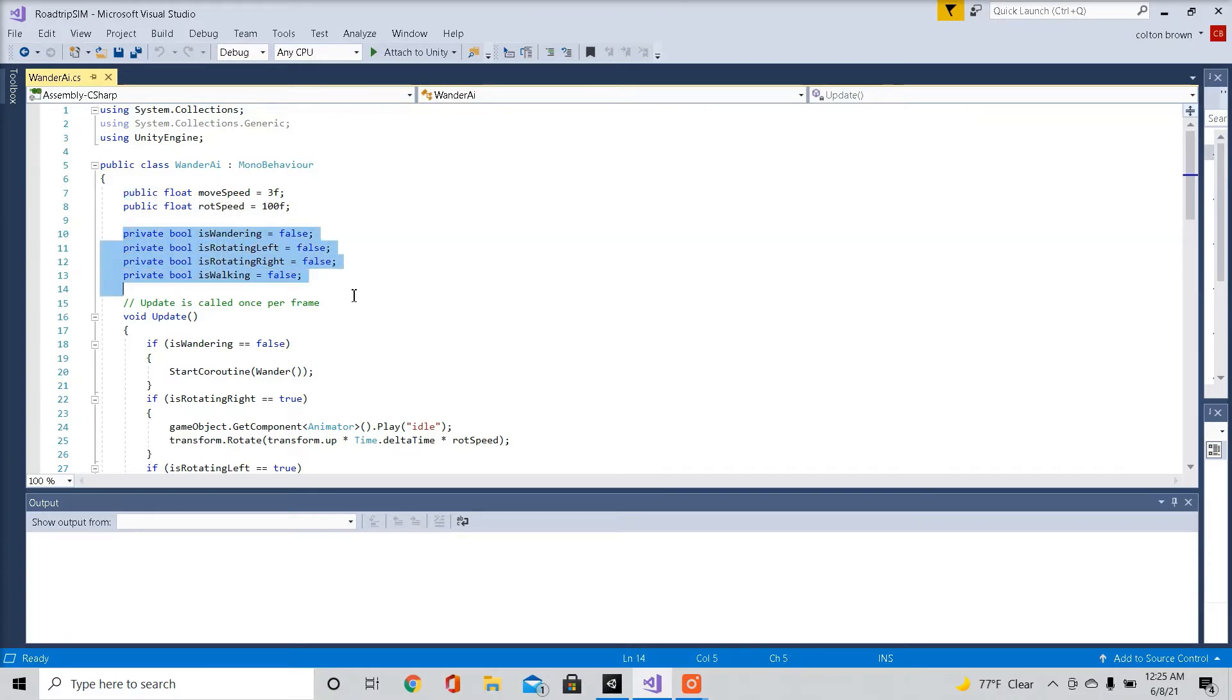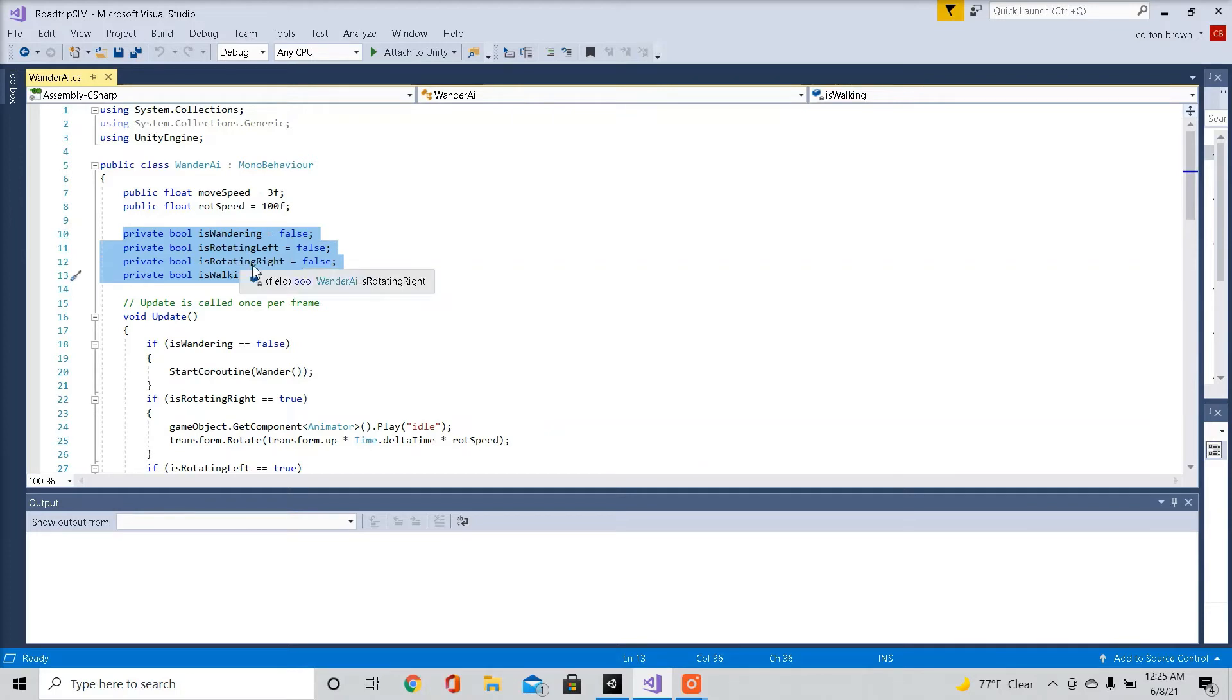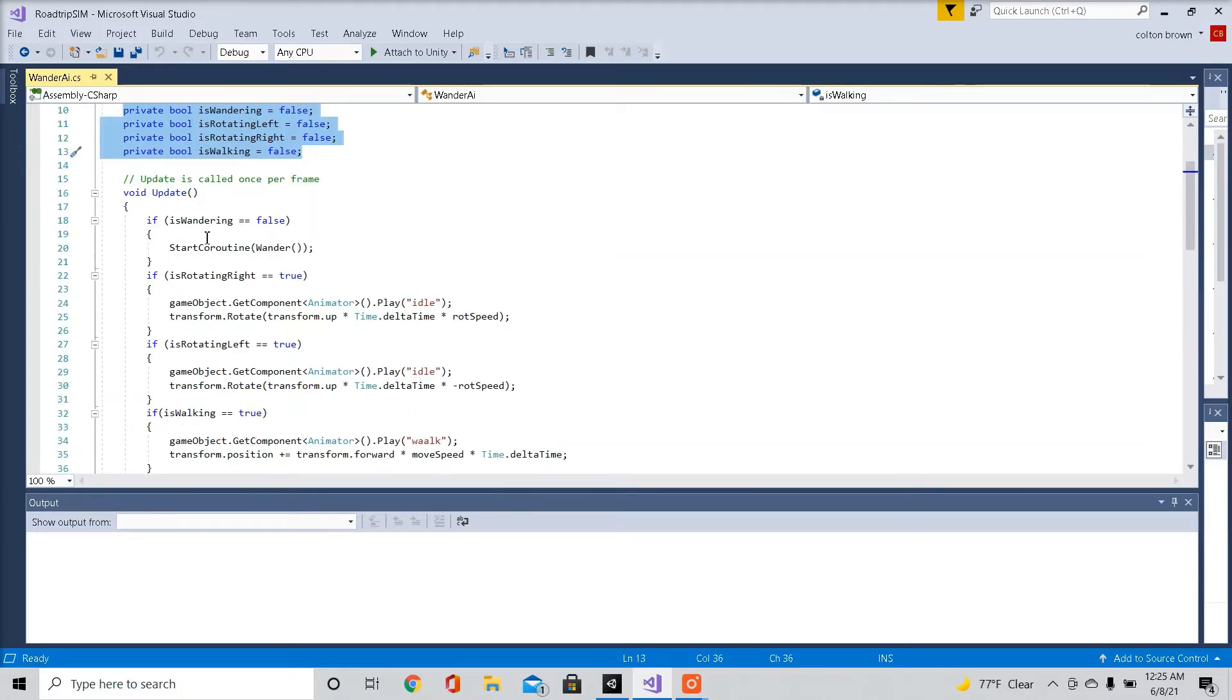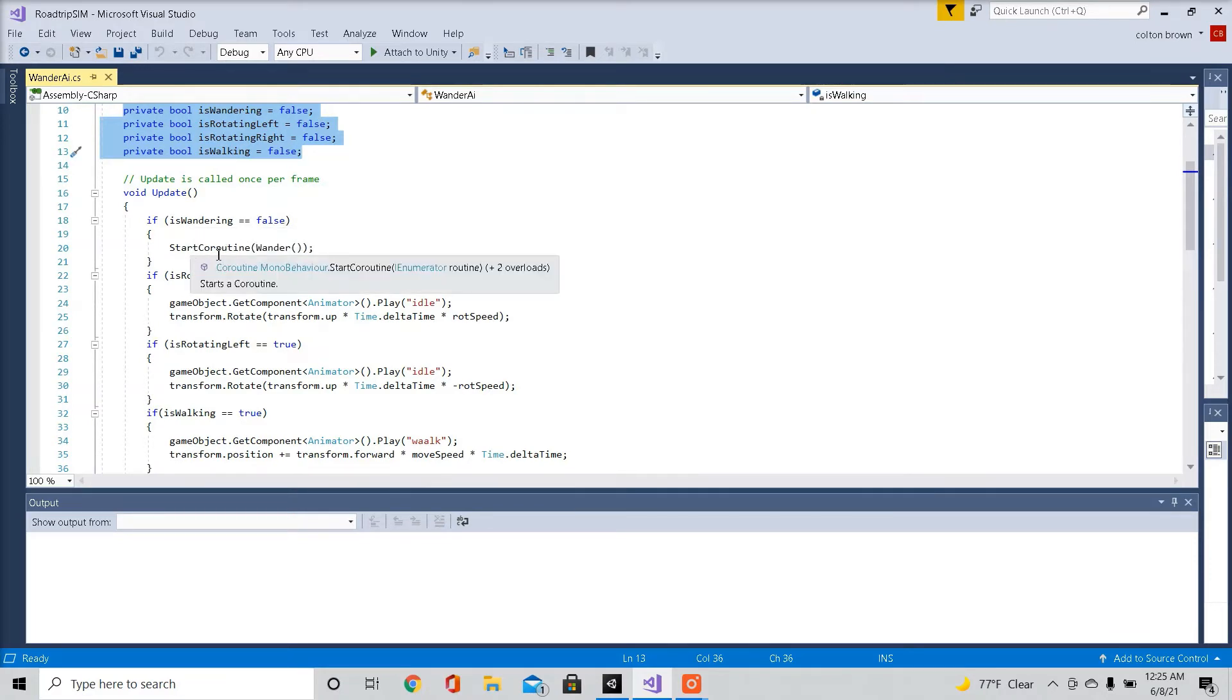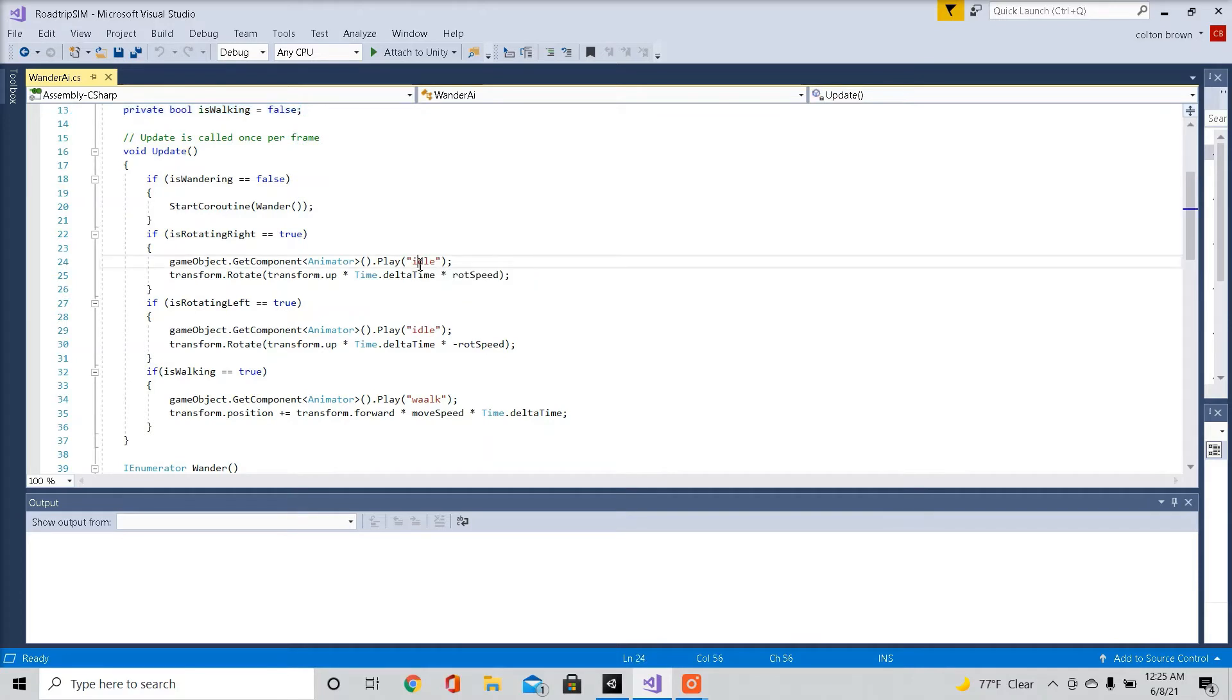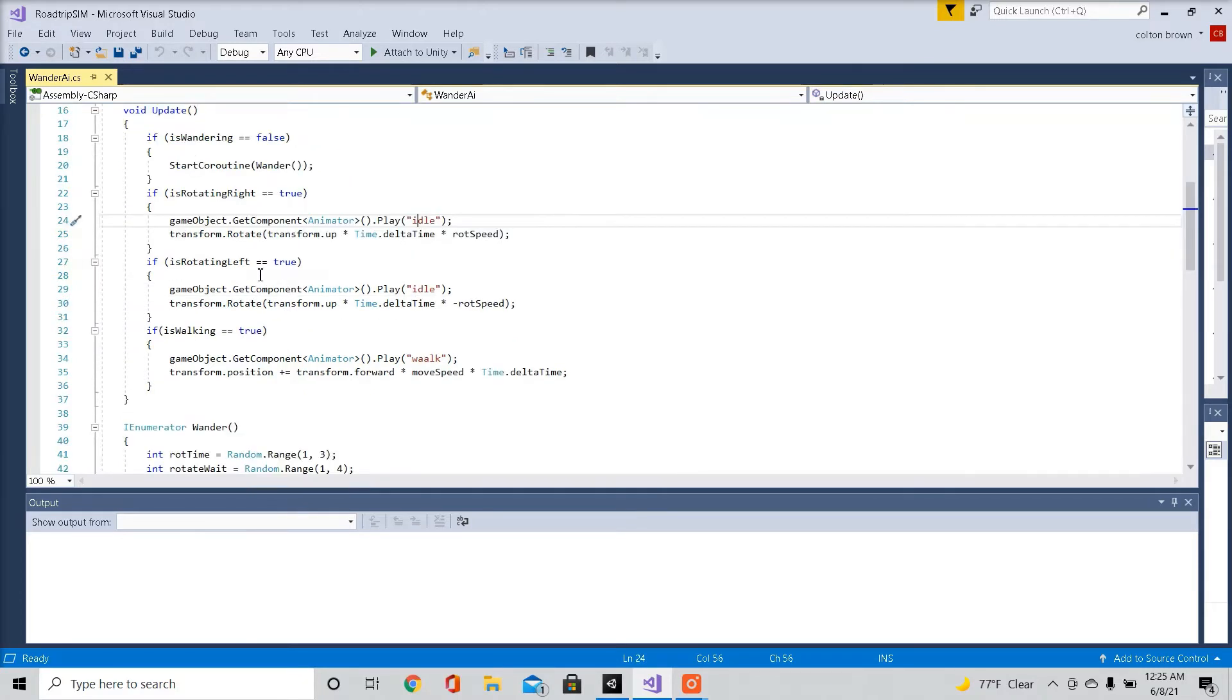Here we're going to set some private bools. If it's wandering, if it's rotating left or right, and if it's walking. Every frame update, if the character is not wandering, we're going to start a coroutine called wander. If it's rotating right, we're going to play our idle animation, the animation we made in our animated component, called idle with the lowercase i. If it's rotating left, it's going to play our idle animation again.